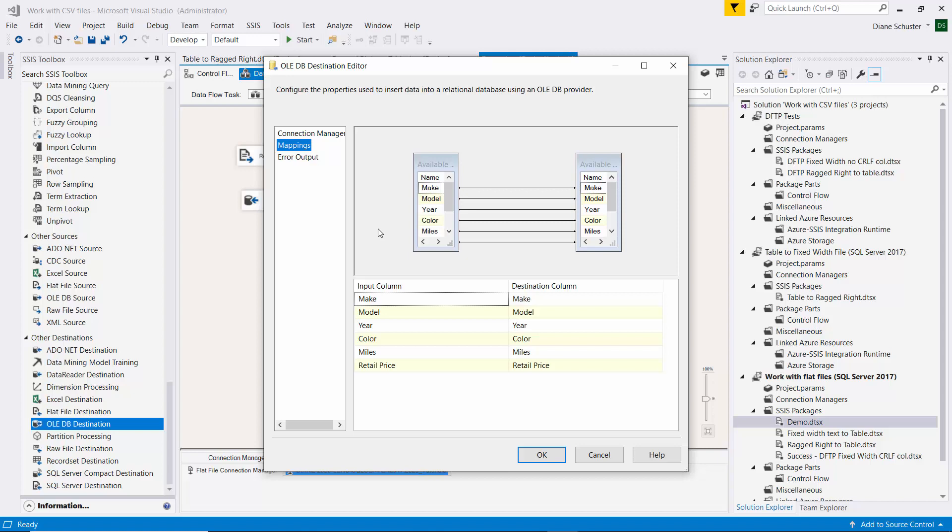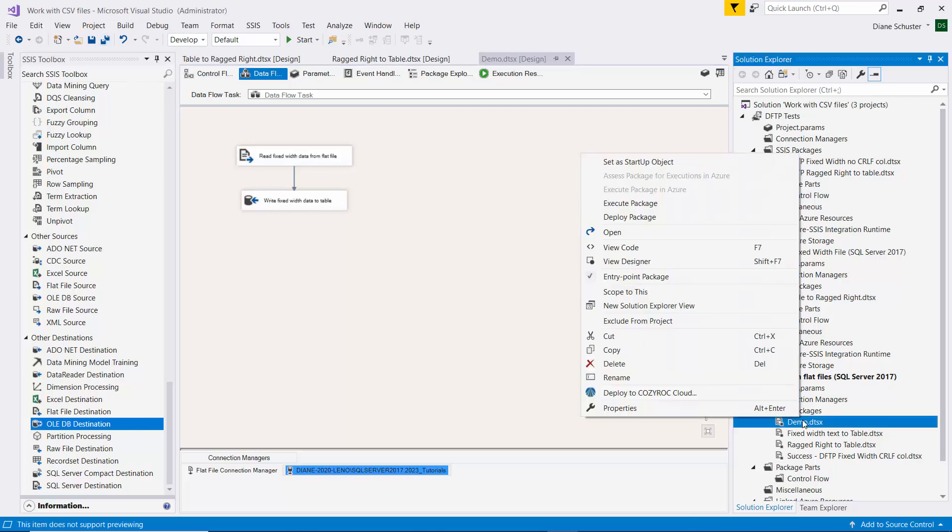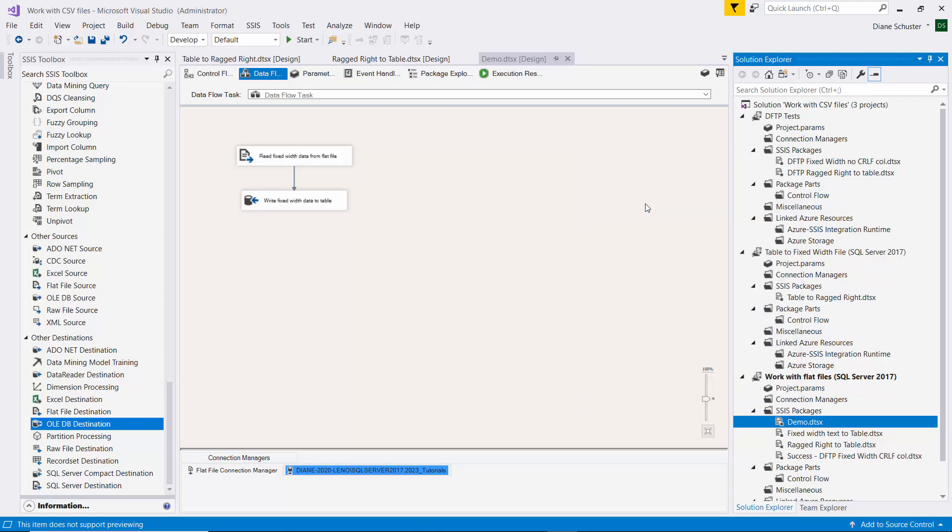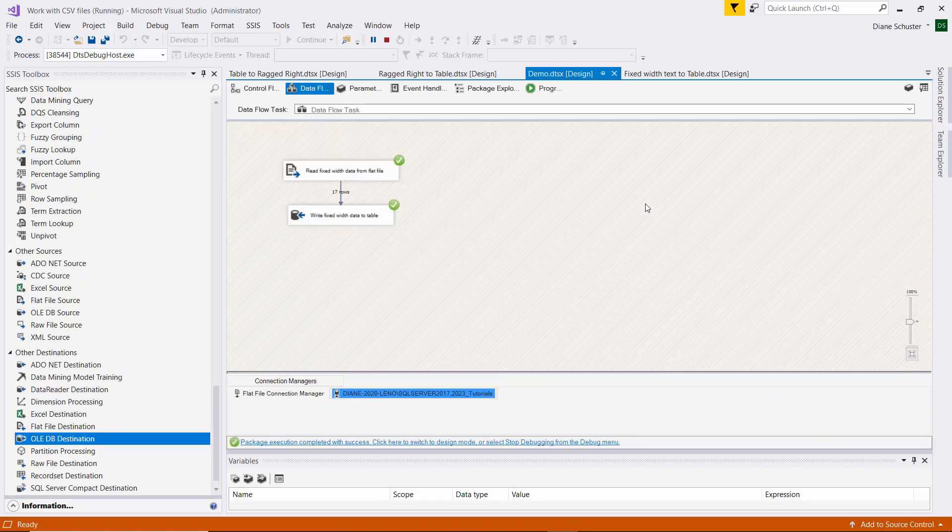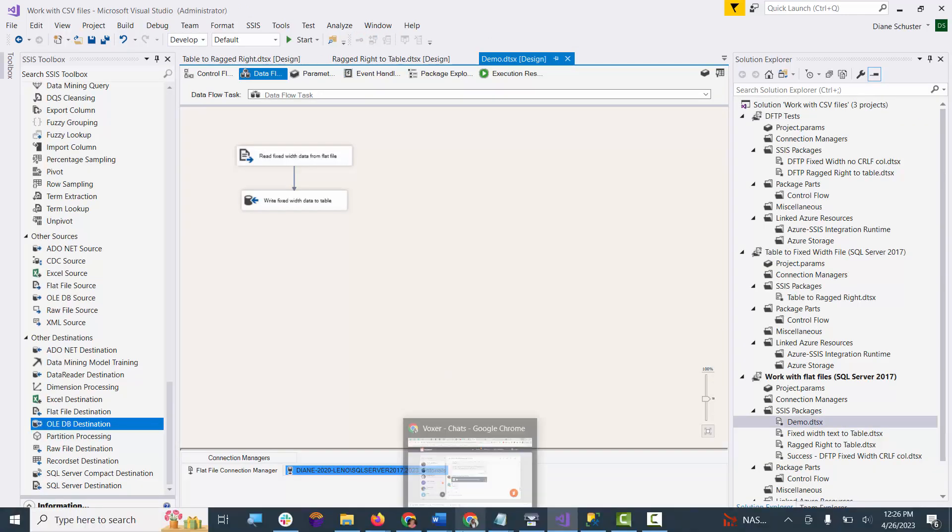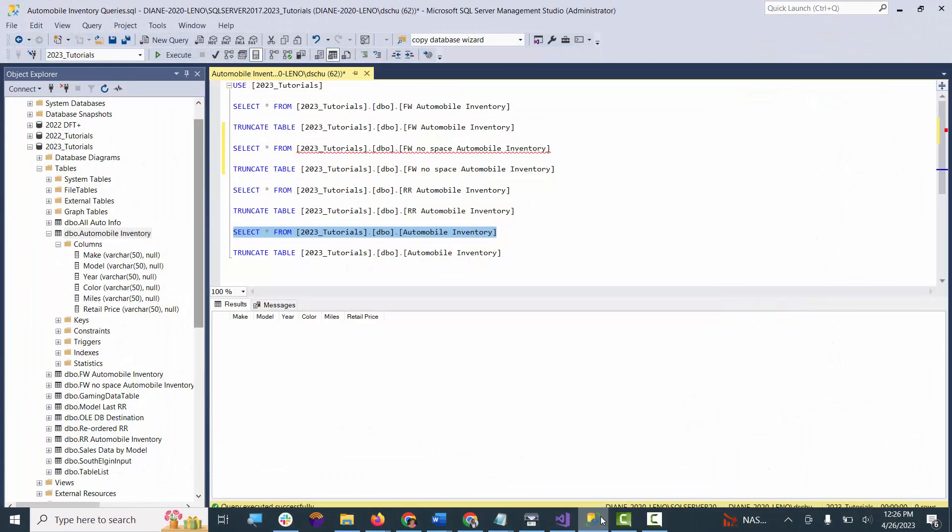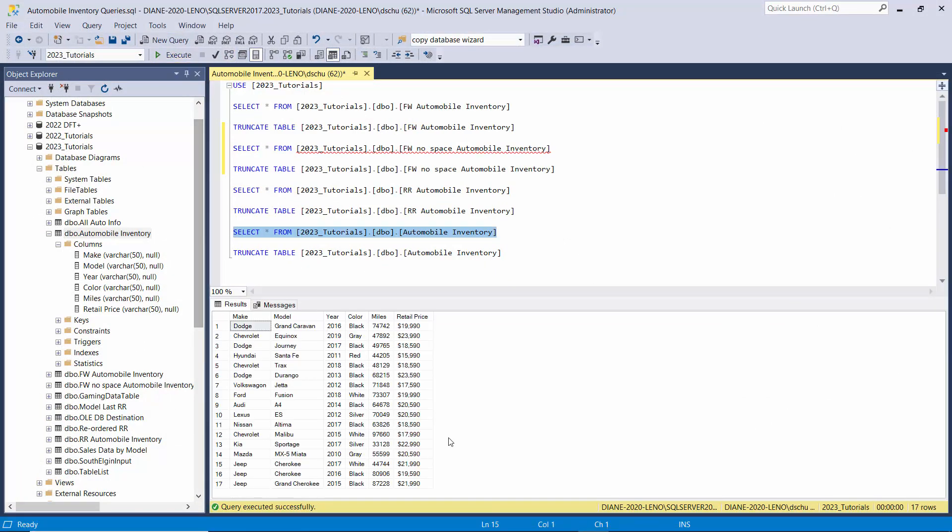We'll click on Mappings, and everything gets mapped. Now if we hadn't removed the padding or the white space from the names of the columns in the Connection Manager for the flat file, then we would have had to manually map this because the column names would not have matched. OK, we'll close that. The red X goes away. I'm going to save the package. Now I right-click on the package name and I select Execute Package. And it completed successfully, so I'll stop debugging. And now we'll go take a look at the table.